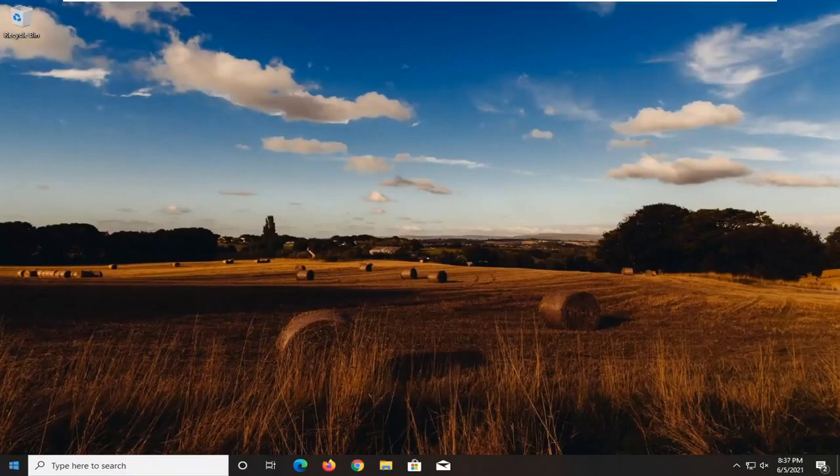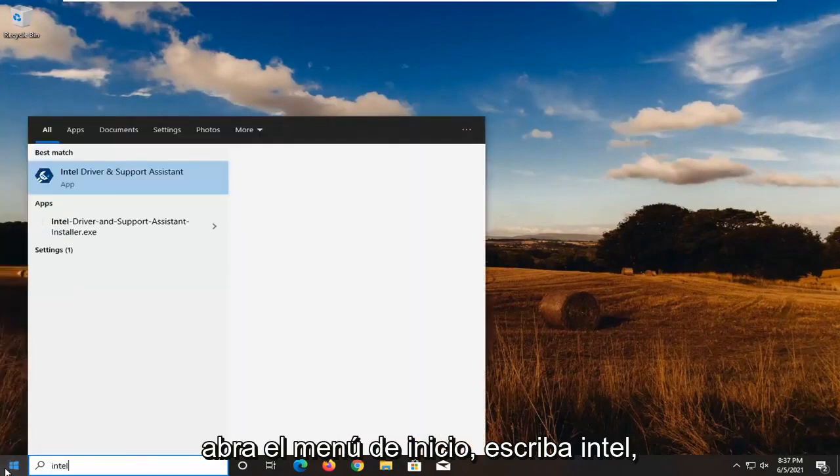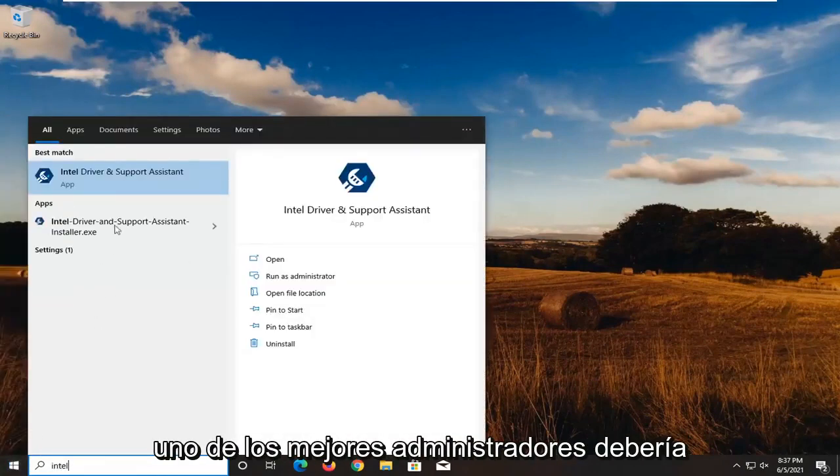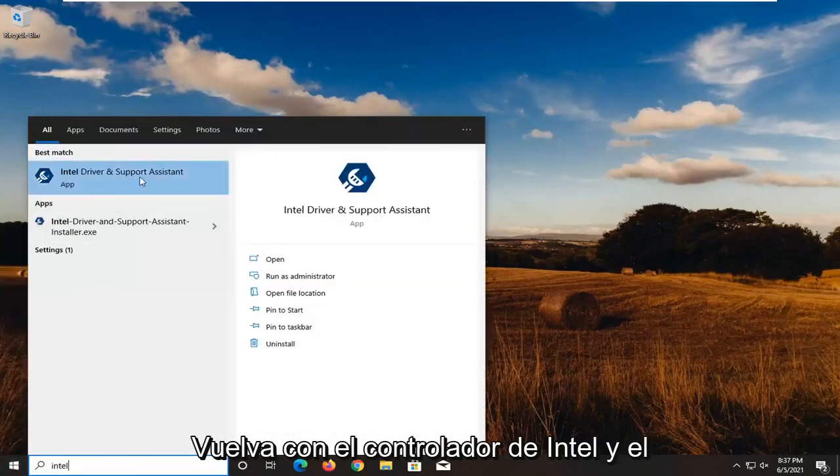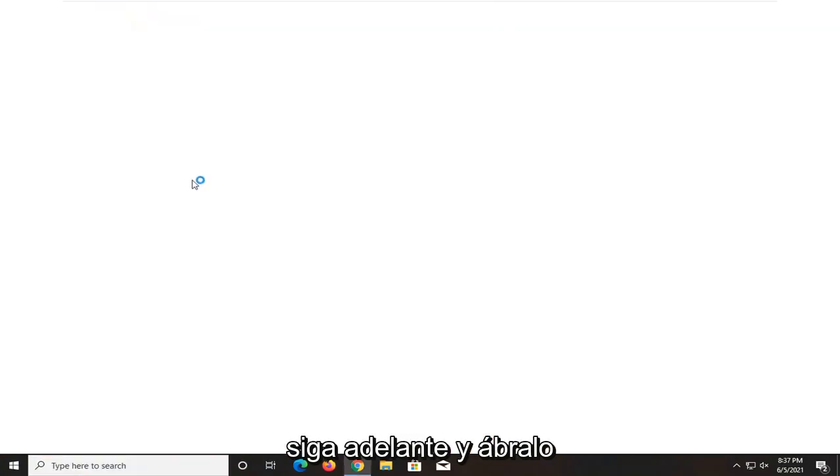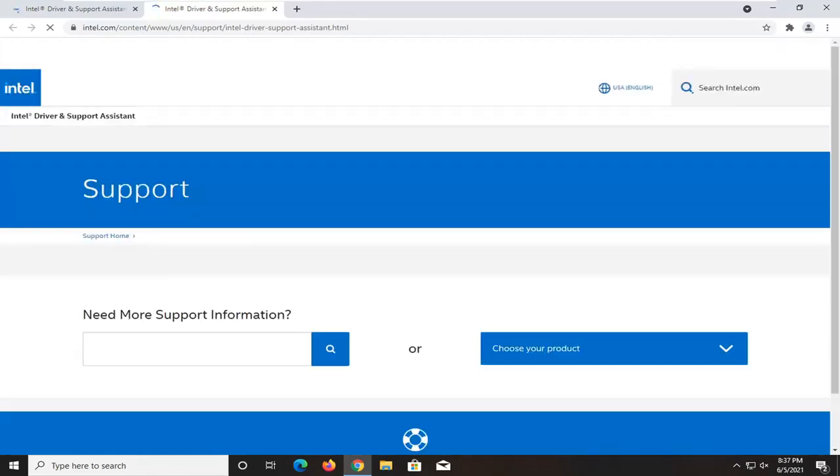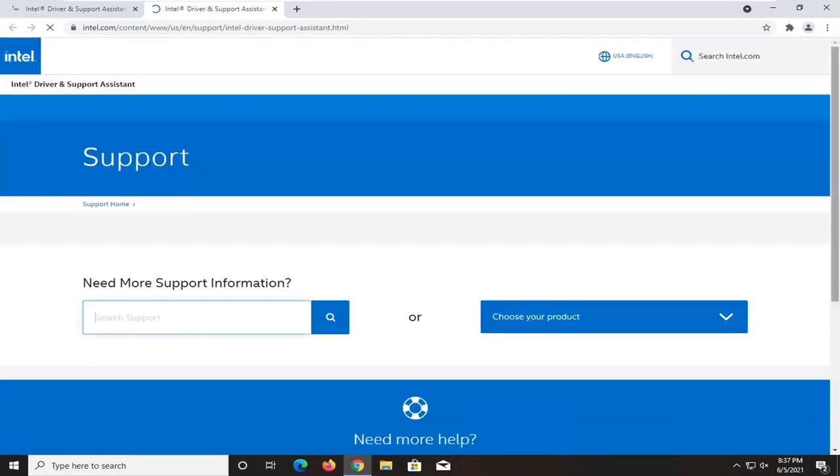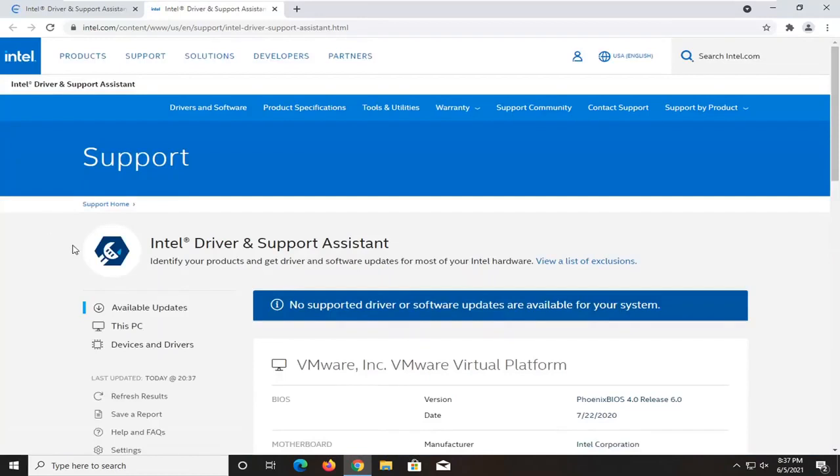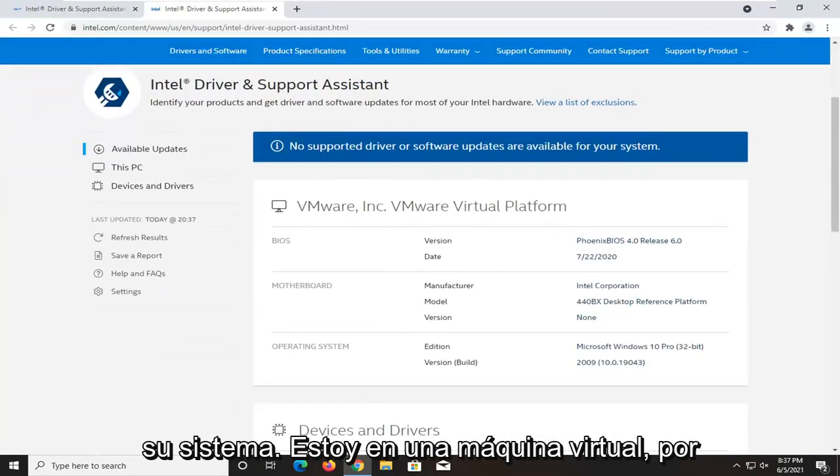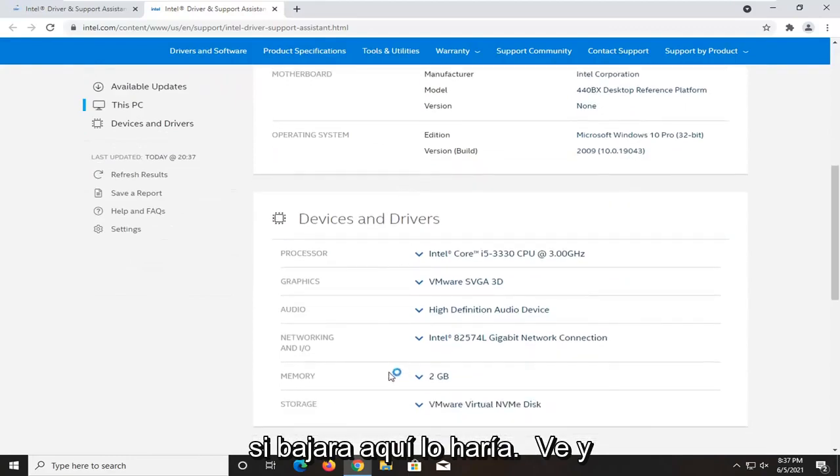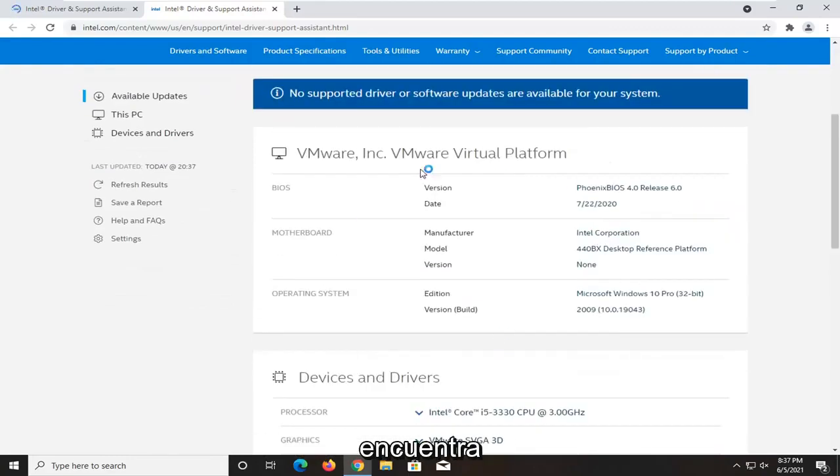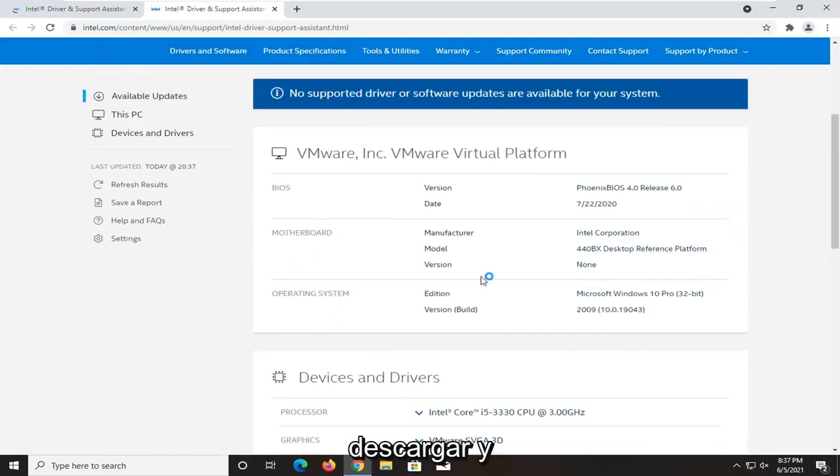So once your computer started back up, open up the start menu, type in Intel. One of the best results should come back with Intel driver and support assistant. Go ahead and open that up. At this point, it'll scan your system. I'm in a virtual machine, so it's not going to find anything. But if you did, it would find you different drivers that you should download.